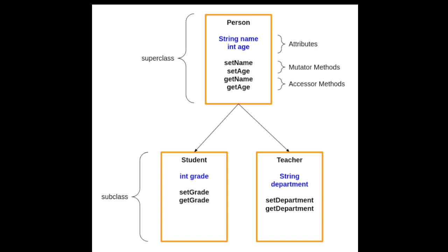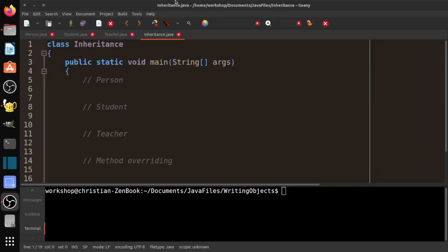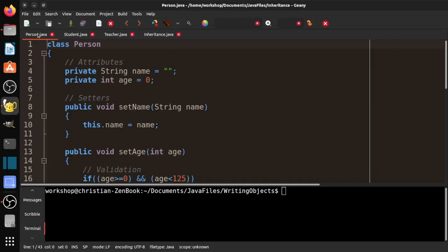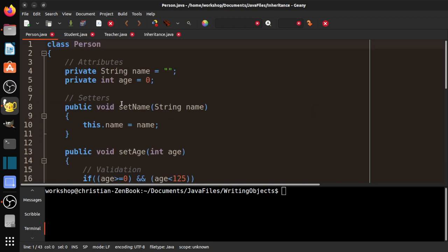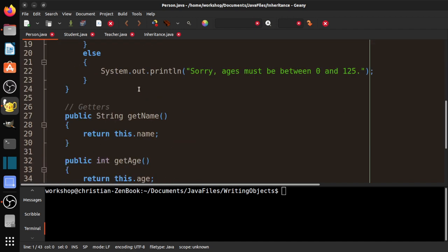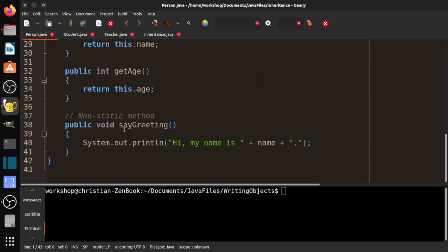So let's go ahead and take a look at how to do that. First, we have our Person class — the same one we've used in previous videos. We've got two private attributes: name and age. We've got our setters, our getters, and in this case just a default constructor with no other constructor. And then we have one non-static method called sayGreeting.